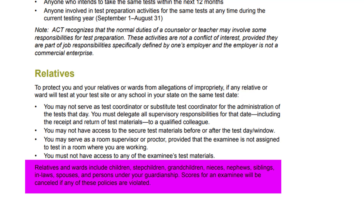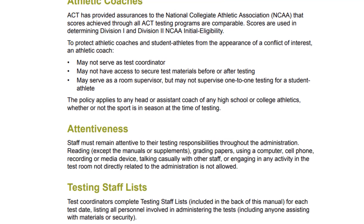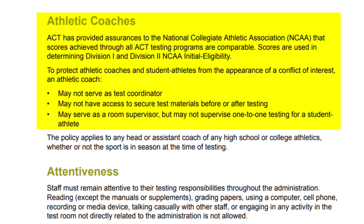Relatives and wards include children, stepchildren, grandchildren, nieces, nephews, siblings, in-laws, spouses, and persons under your guardianship. Scores for an examinee will be cancelled if any of these policies are violated.